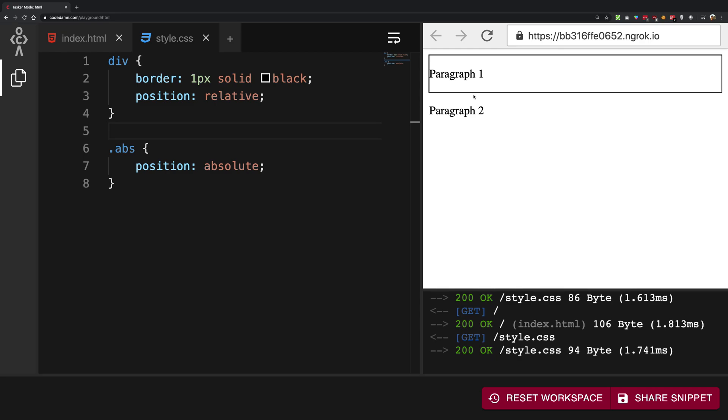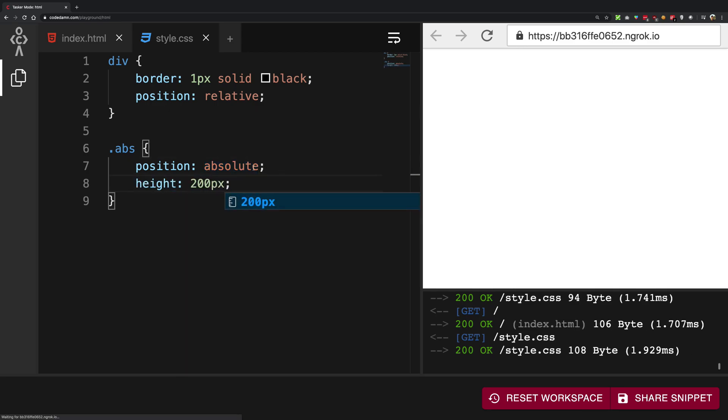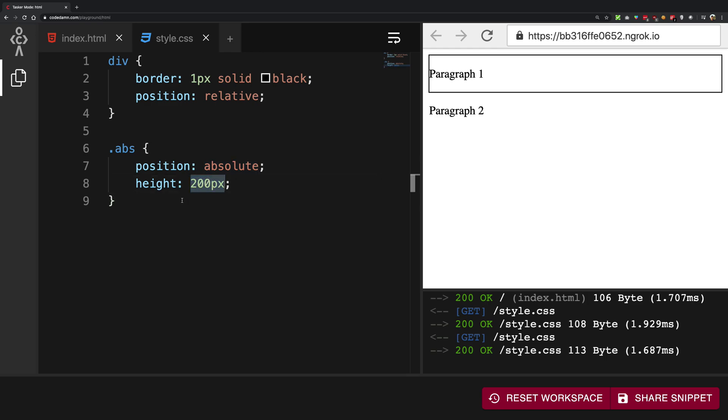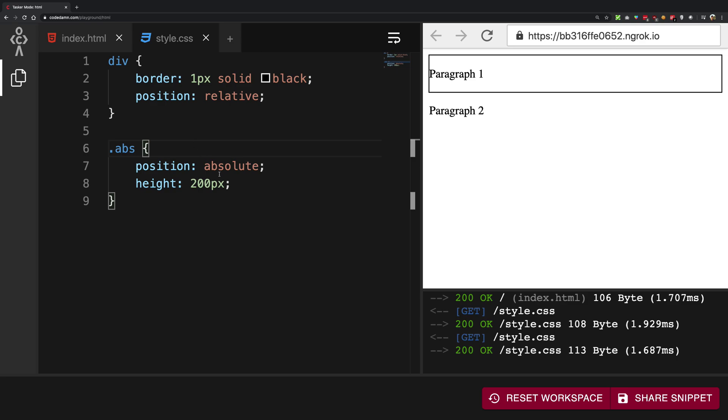So some things you're going to learn with experience, some things I can tell you but here's this one thing which you should know. That if you position child absolute and if you give it a height of you know whatever you want, this 200 pixel does not get added to the height of the parent. So there's that.